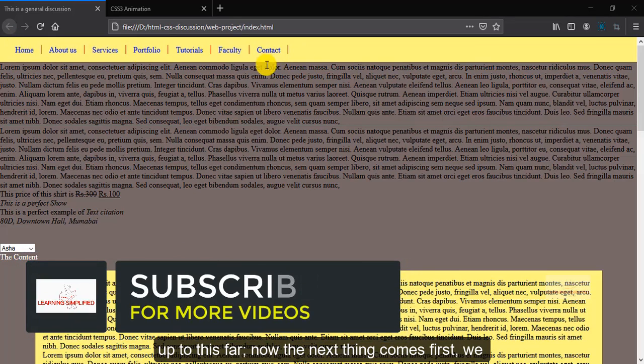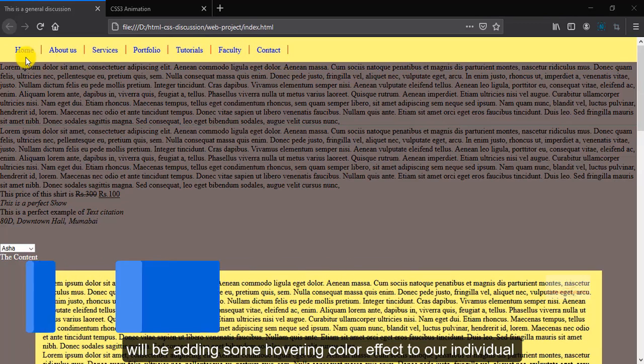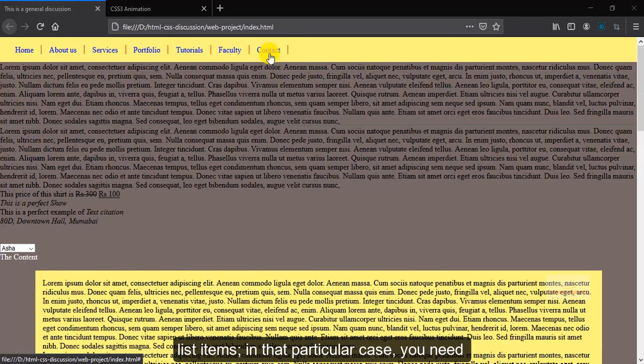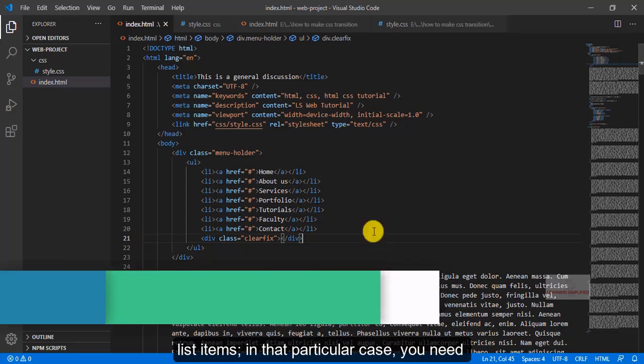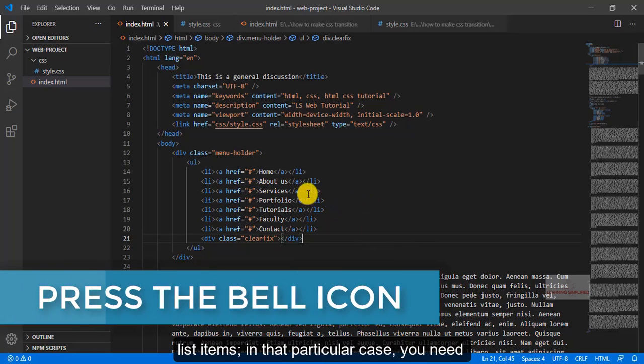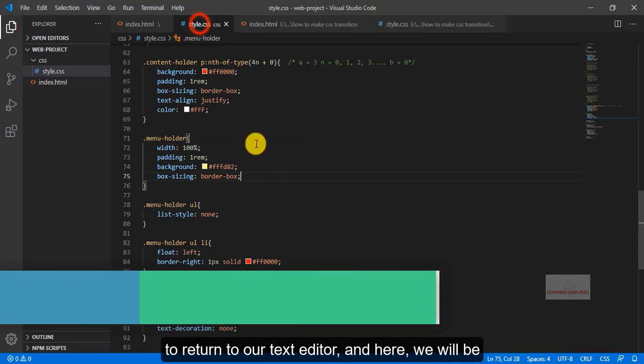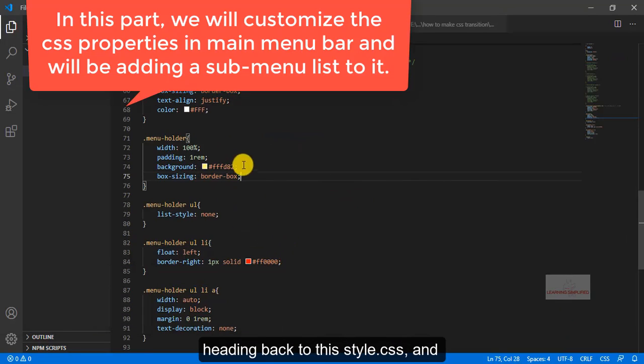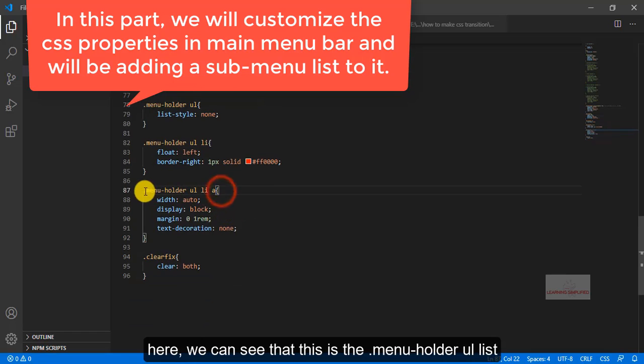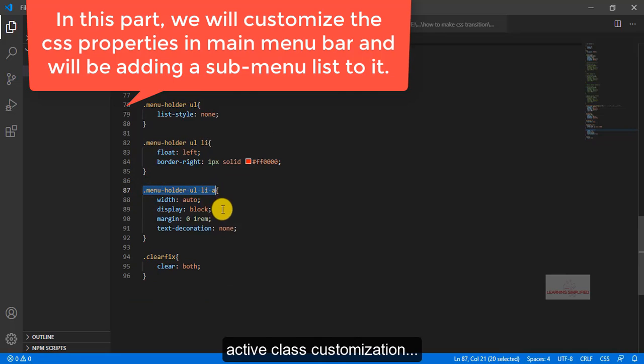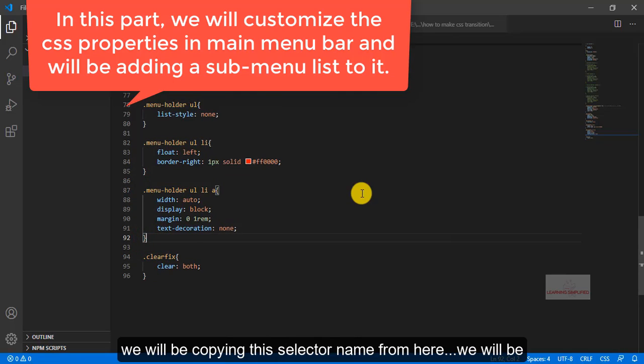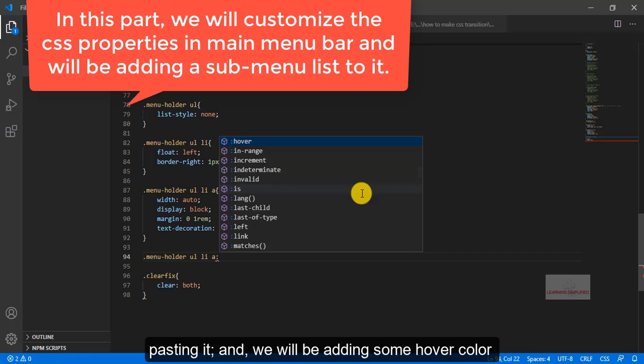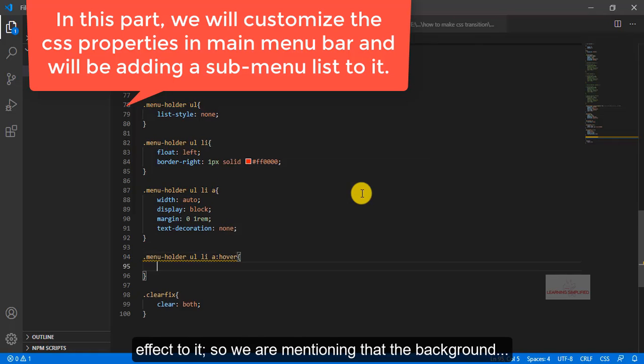Now the next thing comes first, we will be adding some hovering color effect to our individual list items. In that particular case we need to return to our text editor, and here we will be heading back to the style.css. Here we can see that this is the .menuble.real list active class customization. We will be copying this selected name from here, pasting it, and we will be adding some hover color effect to it.